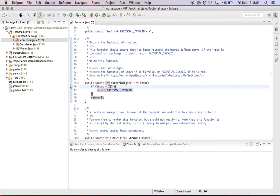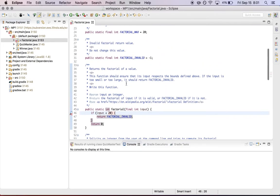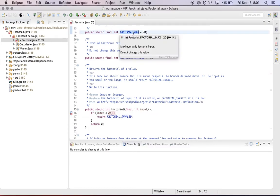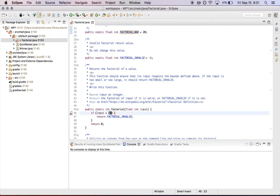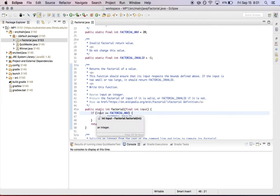So what we've done is we've provided some of these constants for you. So for example, for factorial, we've provided the min and the max, right? So I can essentially say, if the input is larger than the max value than I'm supposed to accept, I can return an invalid answer. And that'll cause the warning about magic numbers to go away. In some of the other files, you may need to define these constants yourself in order to avoid those warnings.